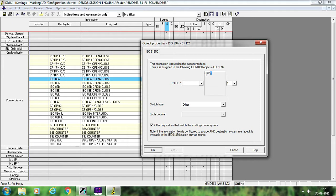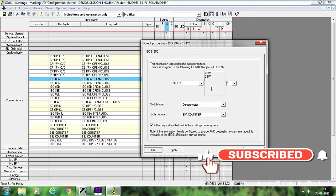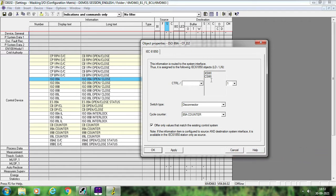Currently, GAPC is shown here. GAPC is not related to any of the extended logical nodes of 61850. We are configuring 89A, which is a disconnector. So what you have to do is go to Switch Type and select this as Disconnector. Once you select, you will get CSWI and XSWI here. The numbering — 1, 2, 3, 4 — will keep increasing based on the number of signals configured. Just select this as Disconnector and then link the counter.